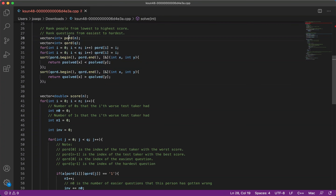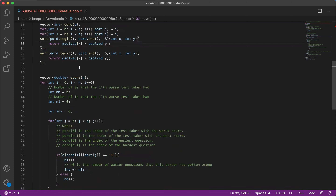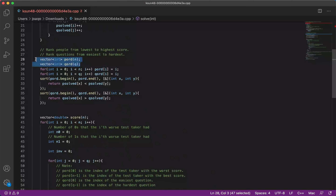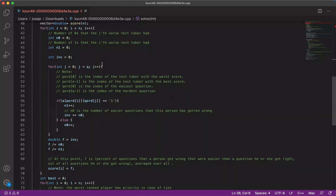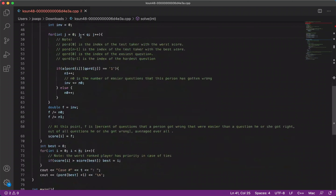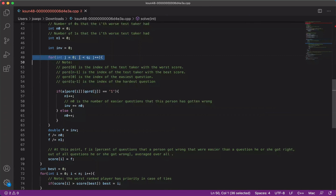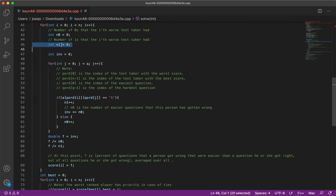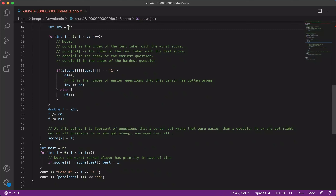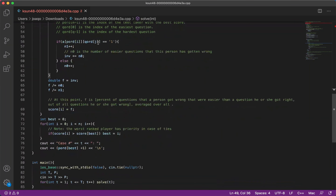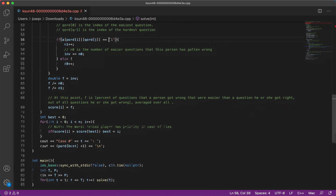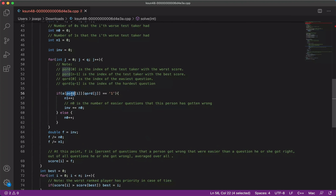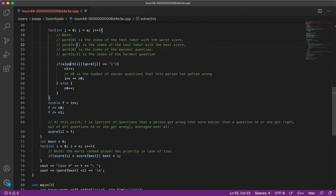We're basically ranking the questions and the people. People are ranked from lowest to highest score, and questions are ranked from easiest to hardest. This gives us an array of the indices ordered in terms of rank. Then there's a double for loop that iterates first over each person, and for each person it iterates through all the questions in order based on this ranking — so basically iterating through the questions from easiest to most difficult.